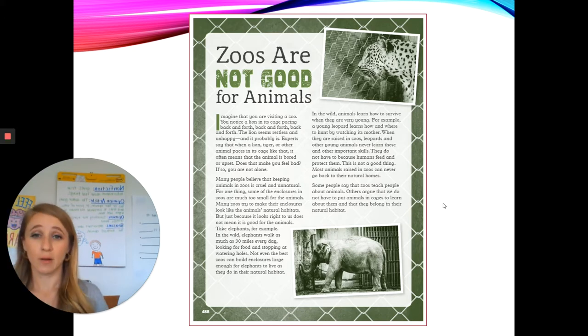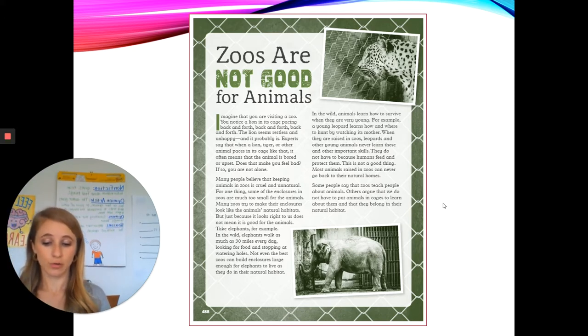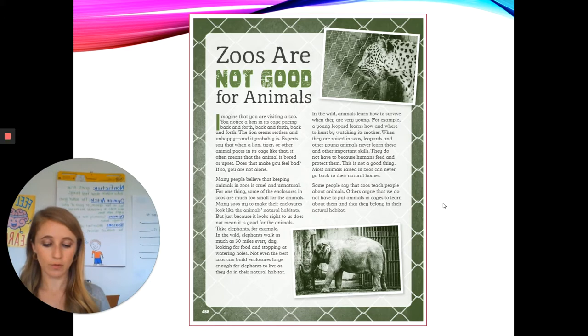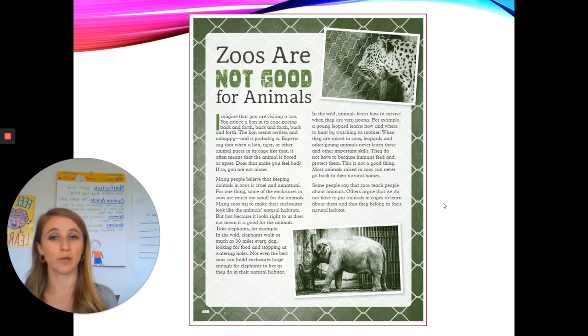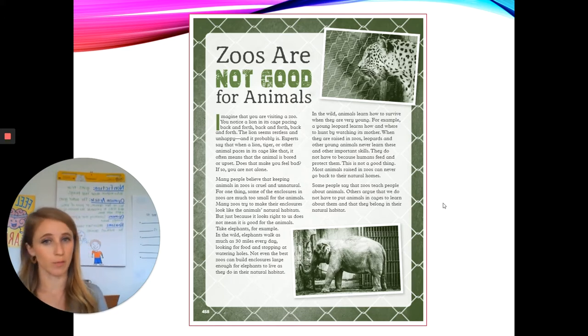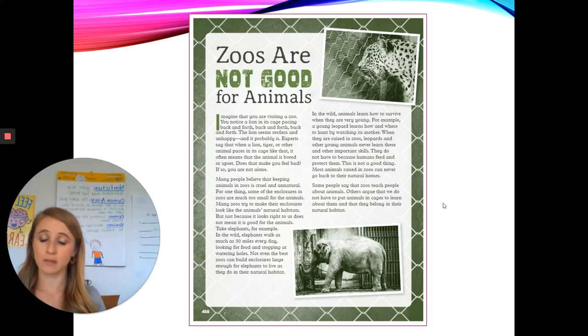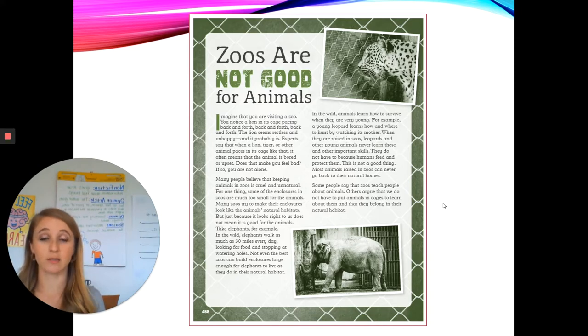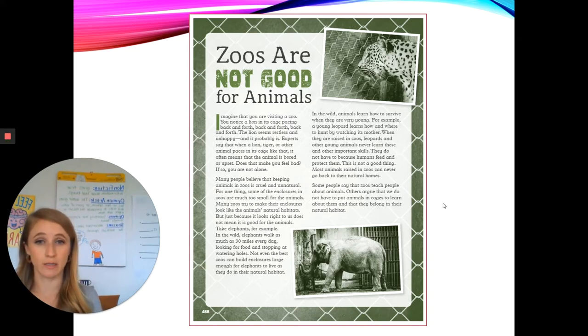Today I'm going to be reading this article two times. The first time we're going to stop and talk about the things that we're learning from the article. The second time I read it, we're going to stop and discuss important ideas.